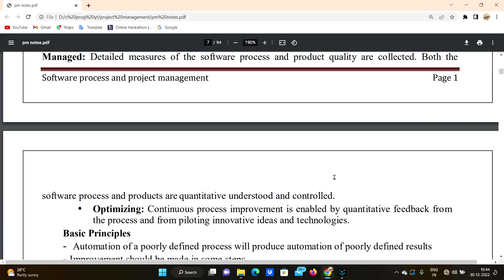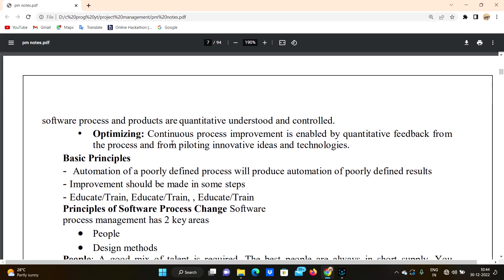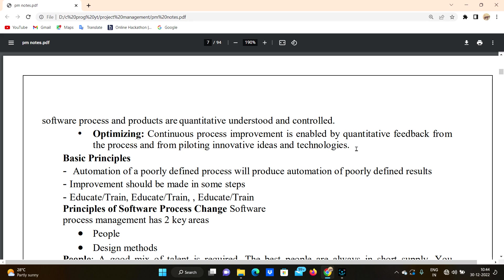The fifth level is Optimizing. Continuous process improvement is enabled by quantitative feedback from the process and from piloting innovative ideas and technologies. For example, based on feedback from a previous application development, missing features are identified and improved — that is optimizing.